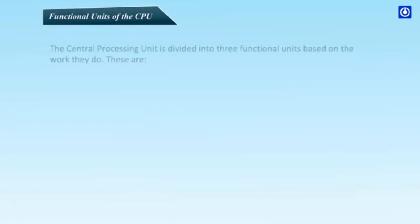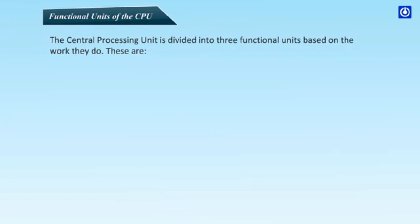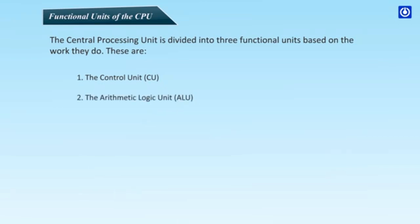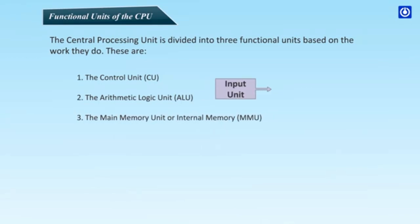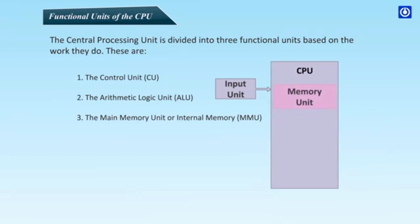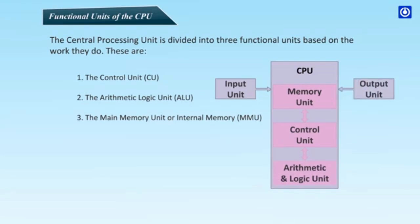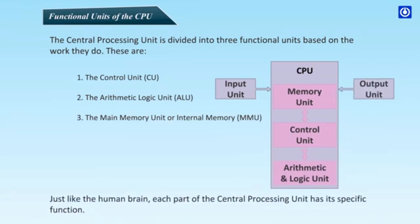Functional Units of the CPU. The central processing unit is divided into three functional units based on the work they do. These are: The control unit, CU; The arithmetic logic unit, ALU; The main memory unit or internal memory, MMU; Input unit, CPU. Each part of the central processing unit has its specific function.